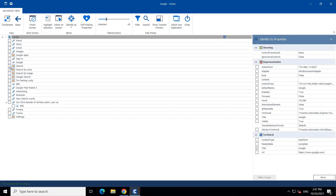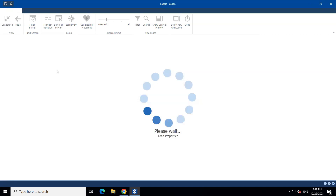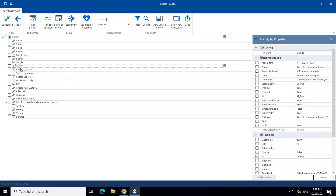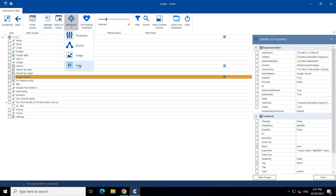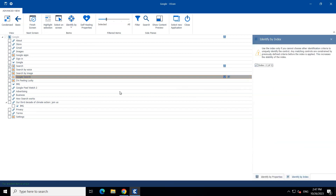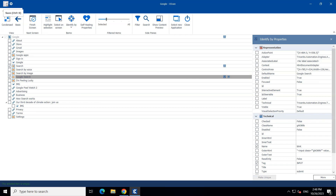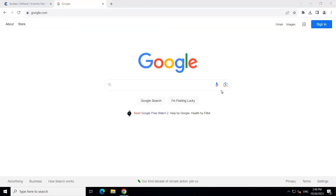Here I want to select this search control, which is the text box, because I want to enter something into it. That is uniquely identified — you can see 'selected item is unique'. Now I also want to click on the Google Search button, but you will see an orange bar is highlighted and the selected item is not unique, which means it was not identified uniquely because of another button which is quite similar. To overcome this, we are going to quickly change the identification mechanism to index and select a particular index through which it can be identified uniquely. Now both the controls are uniquely identified.